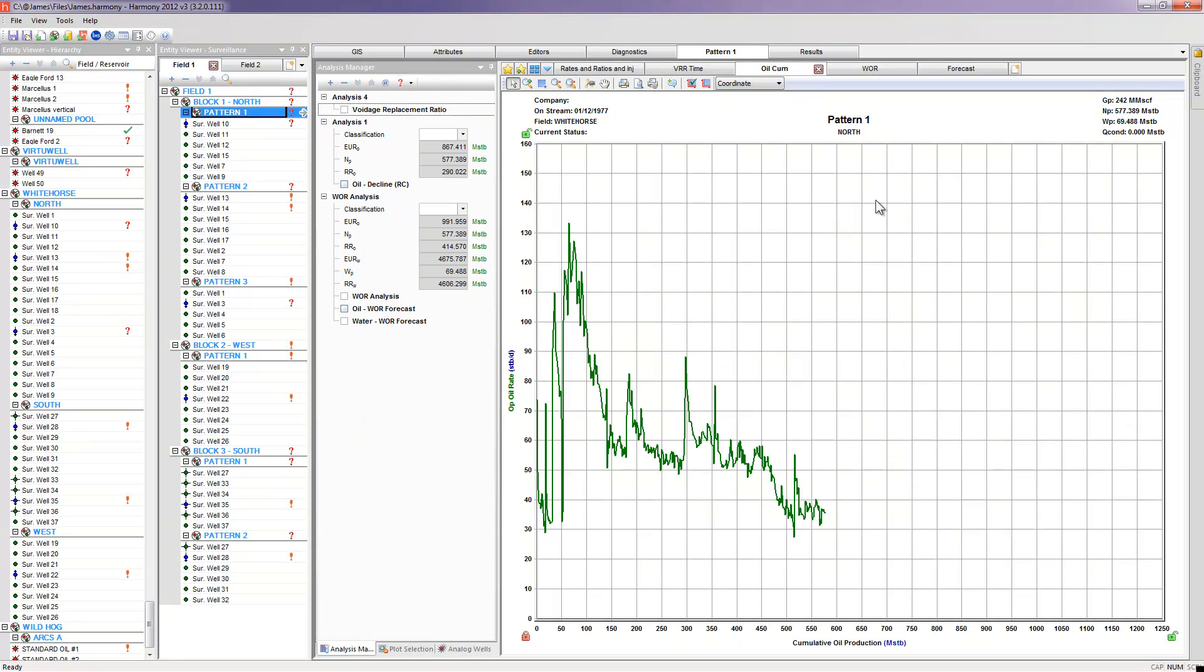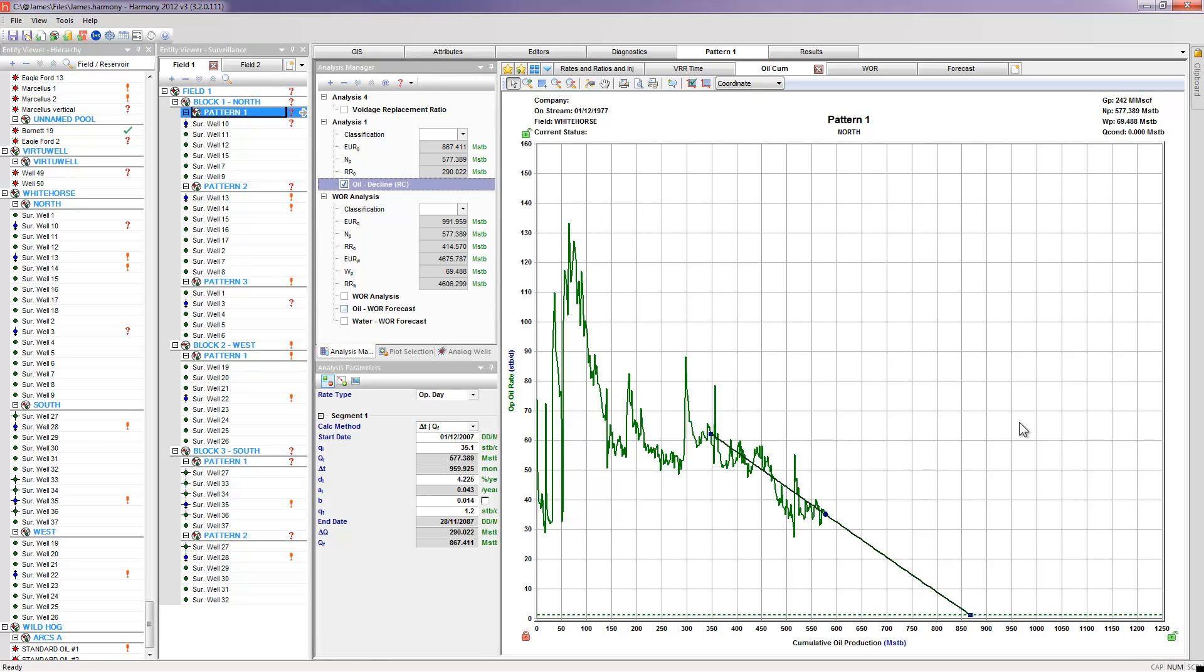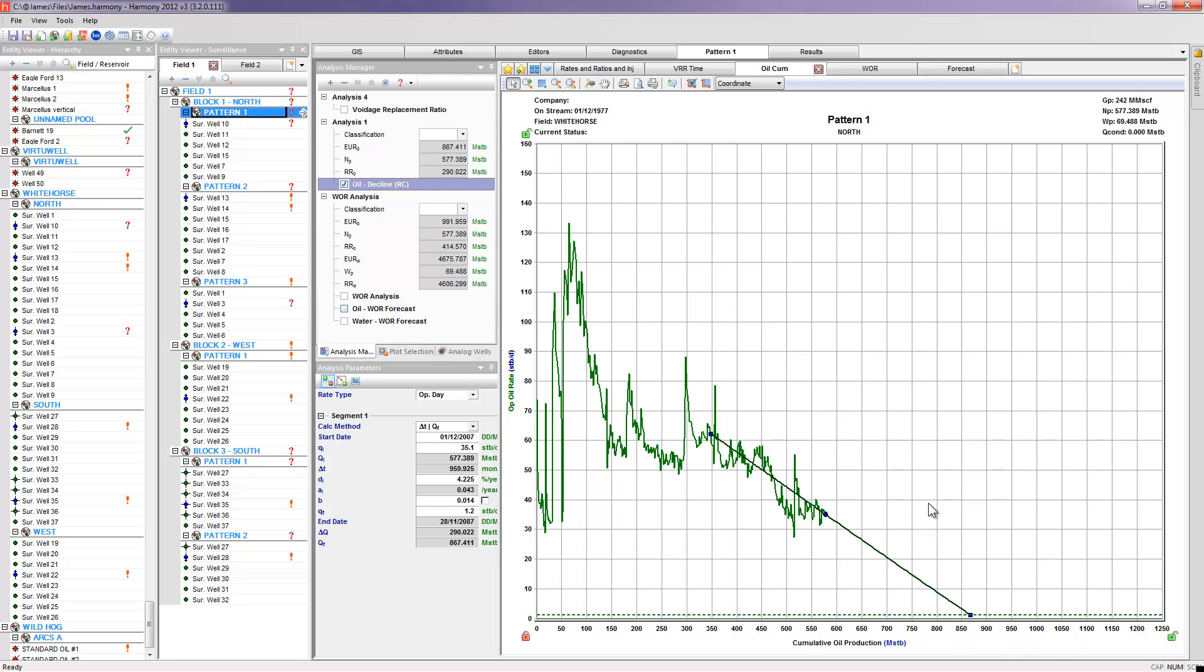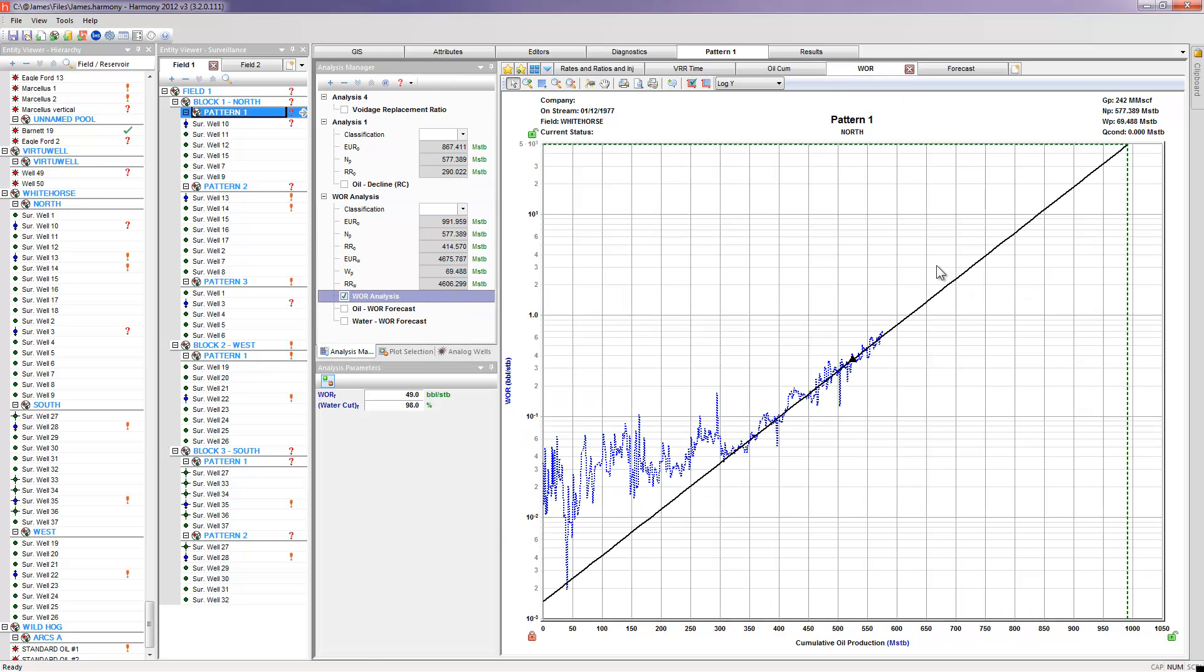Now I could go in here and just add a quick decline curve and have the software try to best fit some kind of a reasonable forecast for me. For an area or a pattern that's on water flood, it often would make more sense to perform a water oil ratio analysis. And that's what I've done on this tab here.